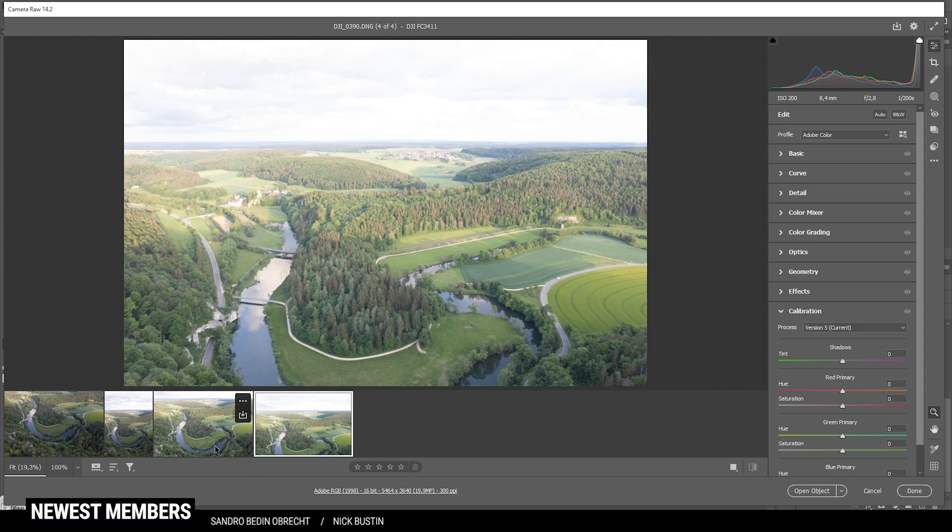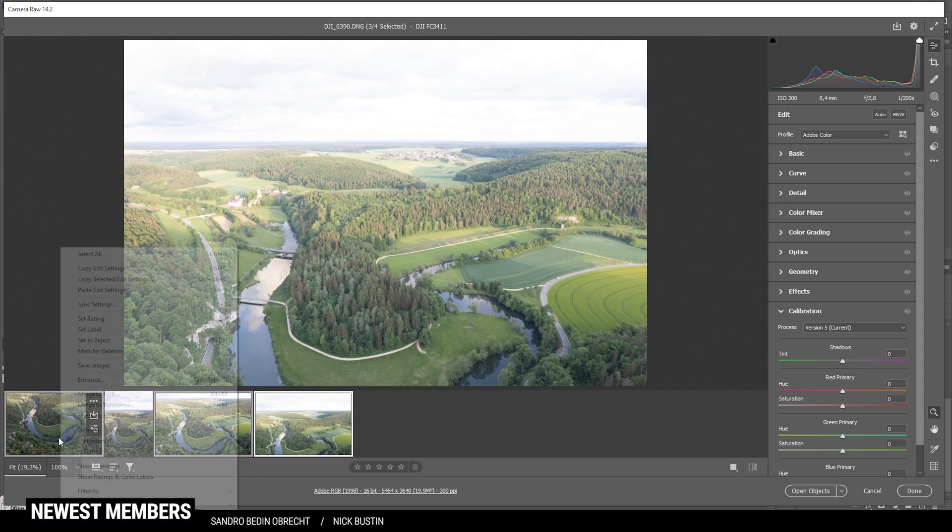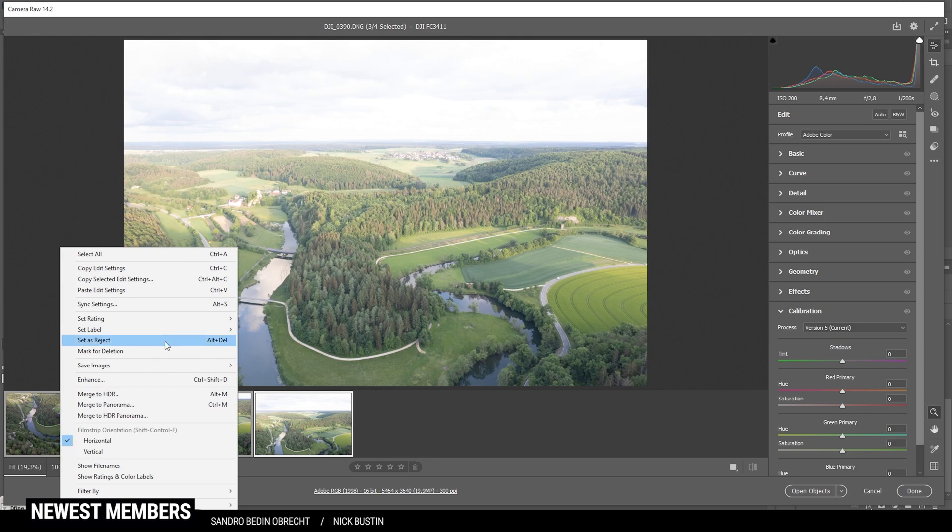So to create a panoramic image, I'm going to hold on the control key and click on all the images I want to combine, then right click. And here, let's say merge to panorama.